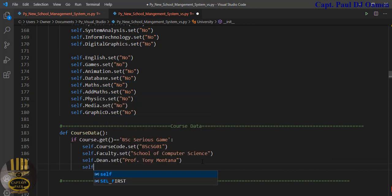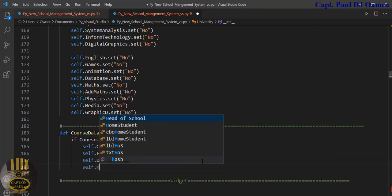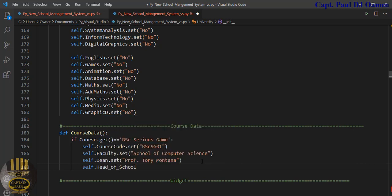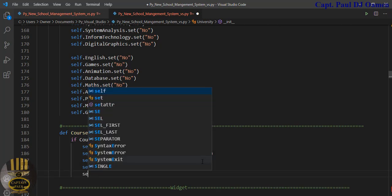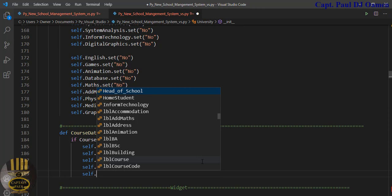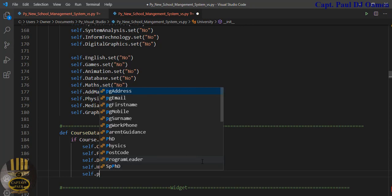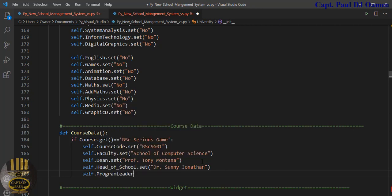Now `self.head_of_school` — `.set()` — and who would the head of school be? We can call it Dr. Sonny Jonathan. Then `self` — I have a program, there's a program leader — `program_leader` — `.set()` — and who would that be? We can call it Dr. Jones.